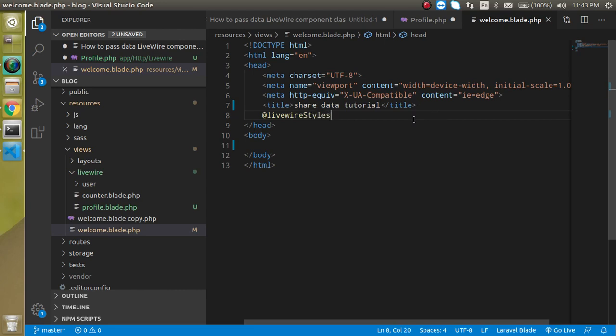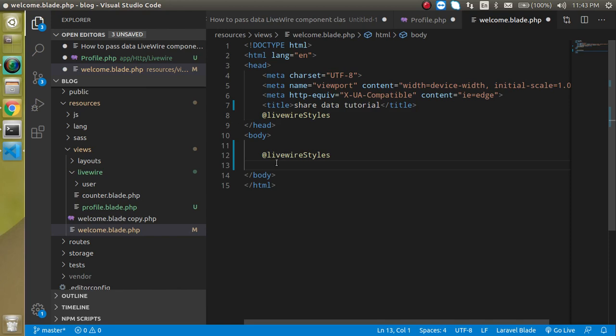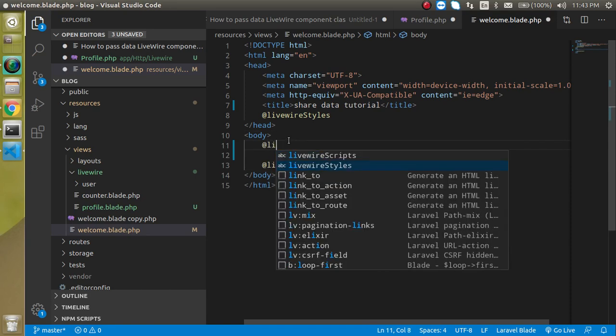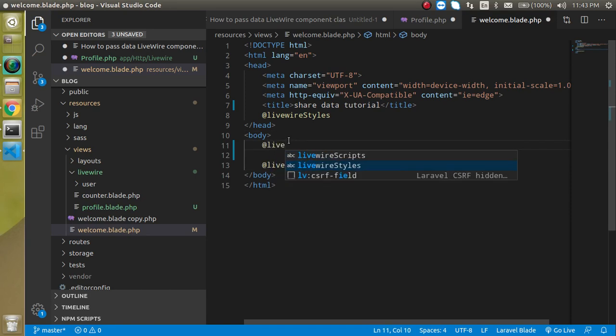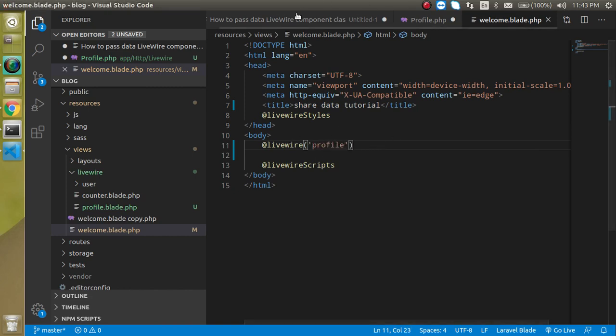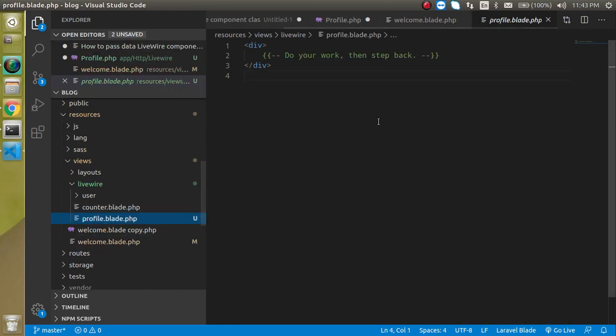And let's add the script also. Perfect. Now I can just simply use here turret Livewire and our component name is like profile.